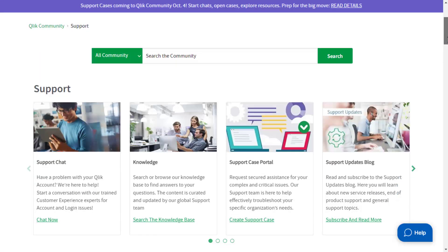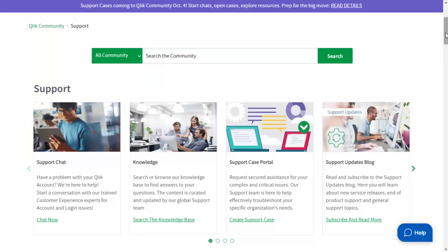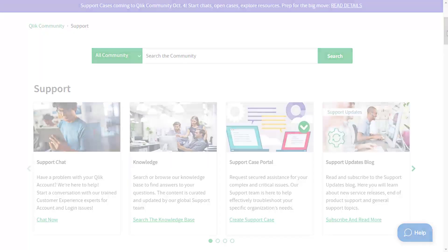Qlik community is your one stop for answers to your Qlik questions. We're here to help you be successful with Qlik.